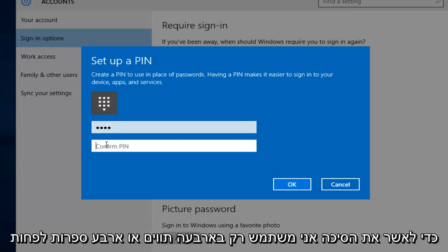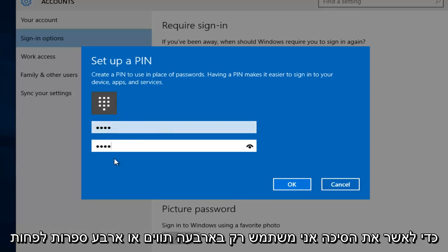Now I'm going to confirm the PIN. I'm using the minimum of four characters, or four digits. Just remember it has to be numbers. And then left click on OK.